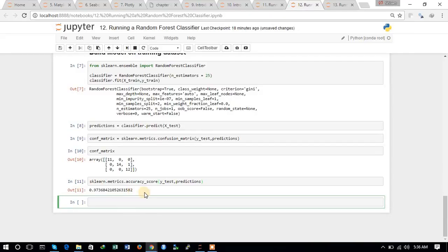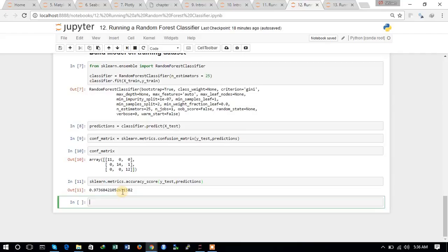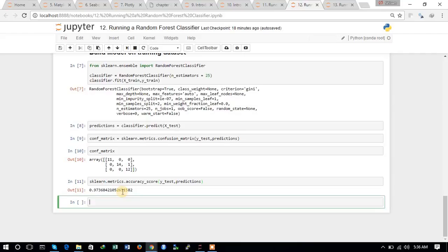So the Random Forest Classifier has built a very efficient model based on the same training data, and it has shown an accuracy of 0.97. This is the way to build a Random Forest Classifier in Python using the dataset.